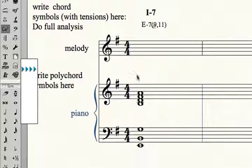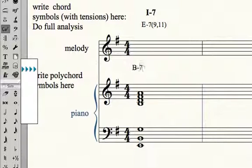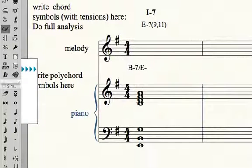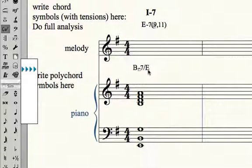If I'm in my normal Finale mode and I use chord symbols and type B minor 7, put a slash, and put E minor, unfortunately Finale doesn't recognize that. It always makes it look like a hybrid chord where I just have the root in the bass. So that's not going to work.